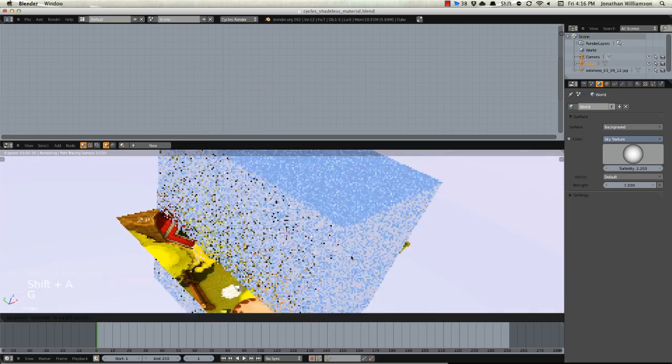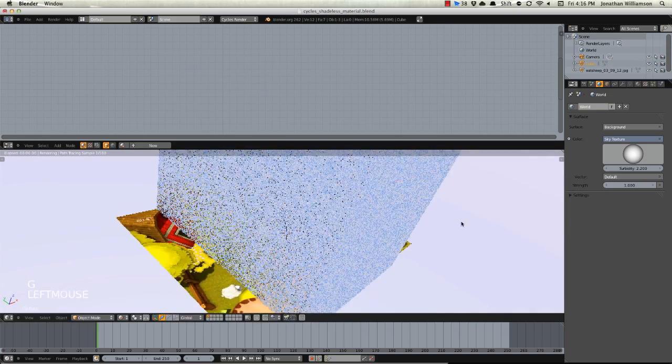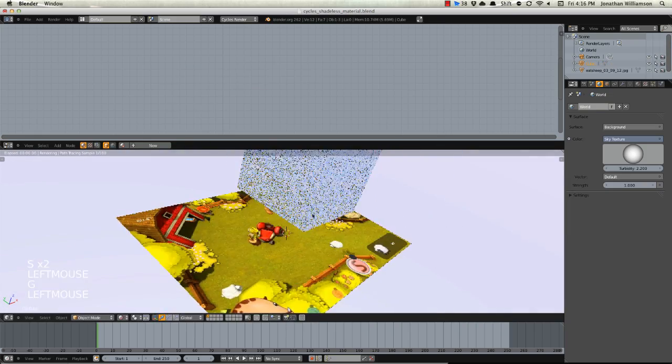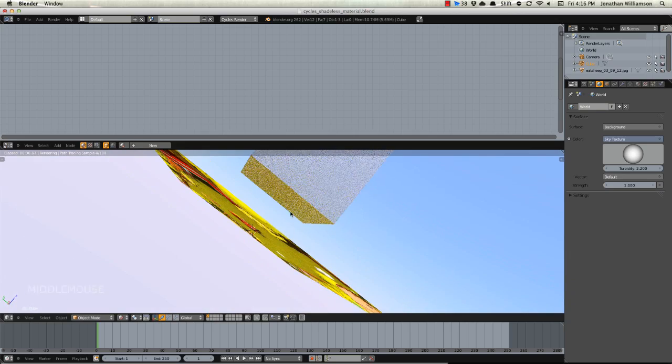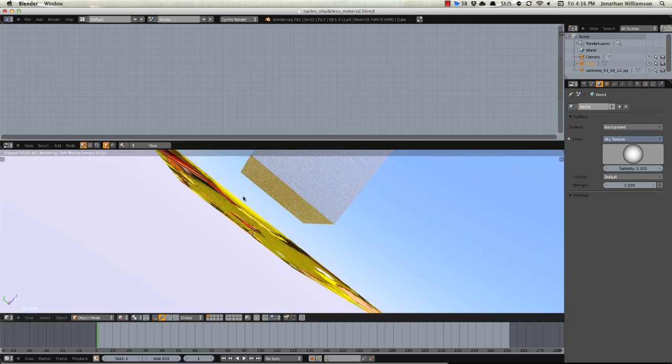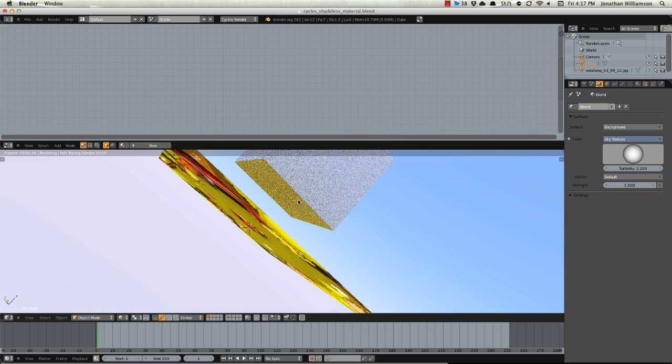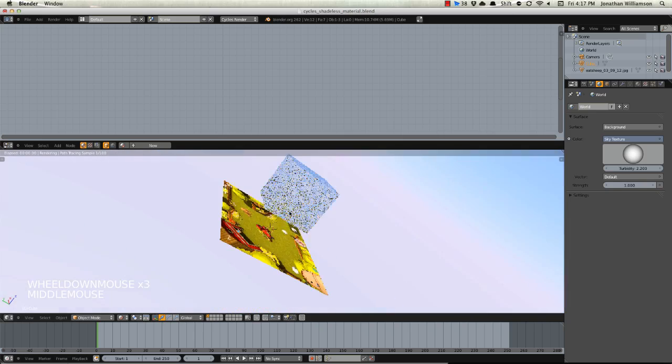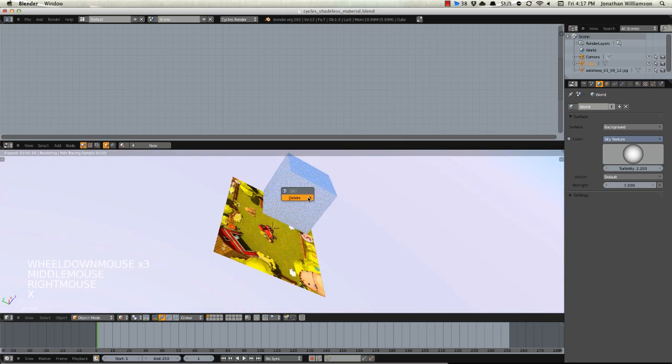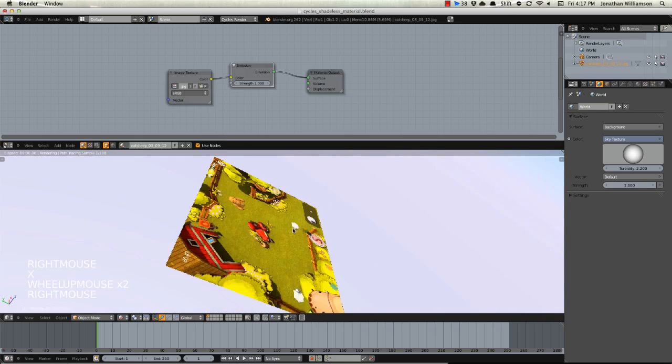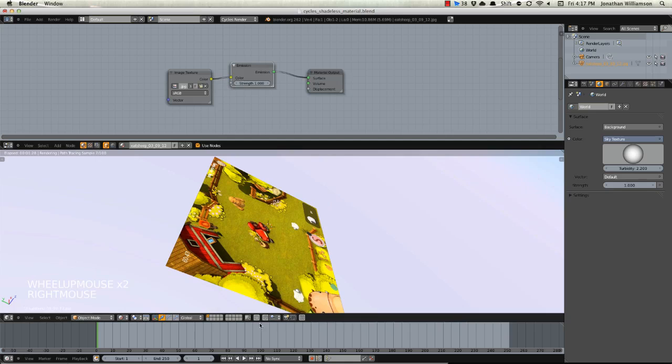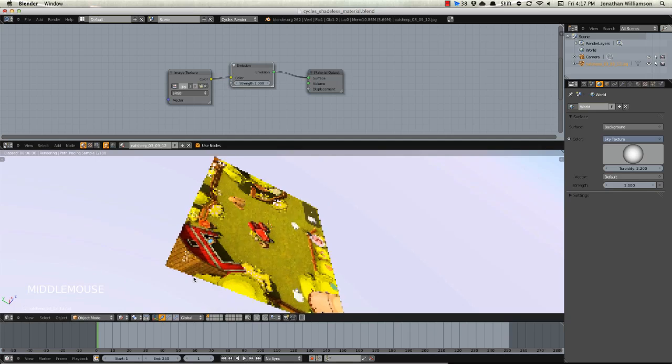But if we were to add in a cube right here you can see that it's actually being lit from the bottom by the emission plane. Well we don't want that because we want it to be completely shadeless.